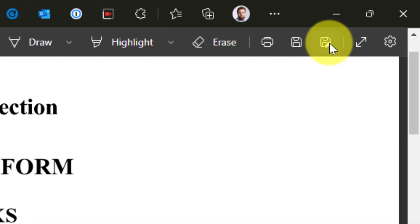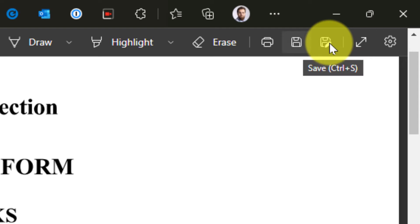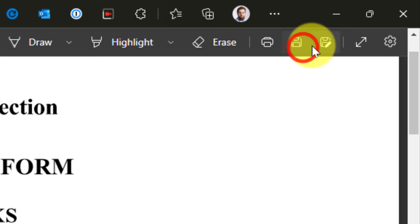Once done, I can use the save as option if I need to save this as a different version of the document. Or if it's okay to save over the existing one, I can just use the regular save button.